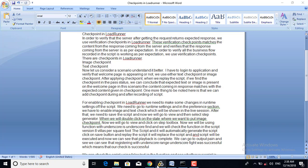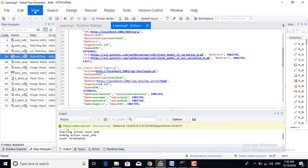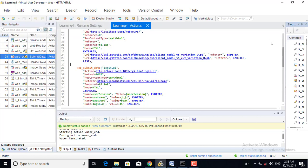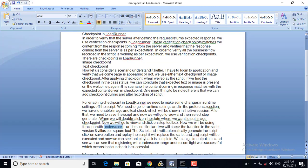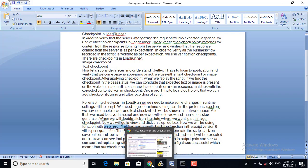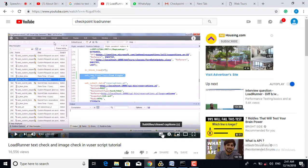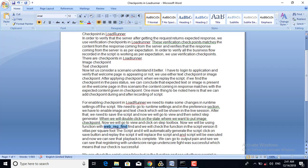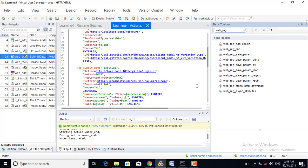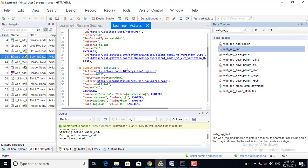We go to View and the Step Toolbox, and here we are using the function wave_region_find. This function is available in the toolbox itself. I will now drop this function into the script.